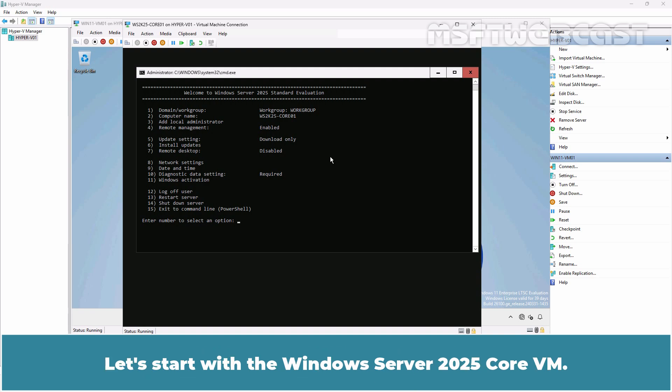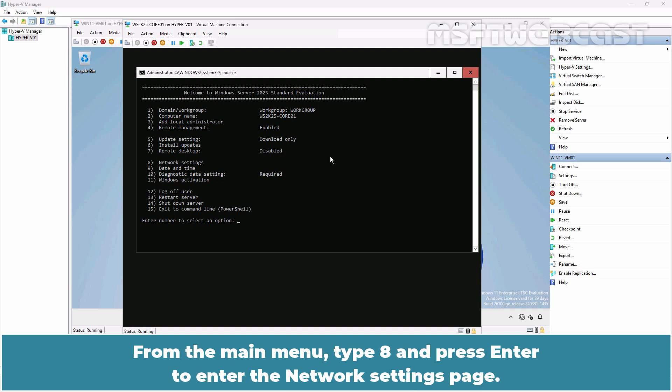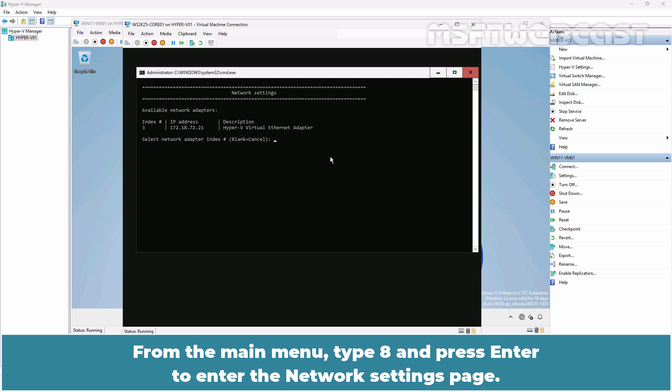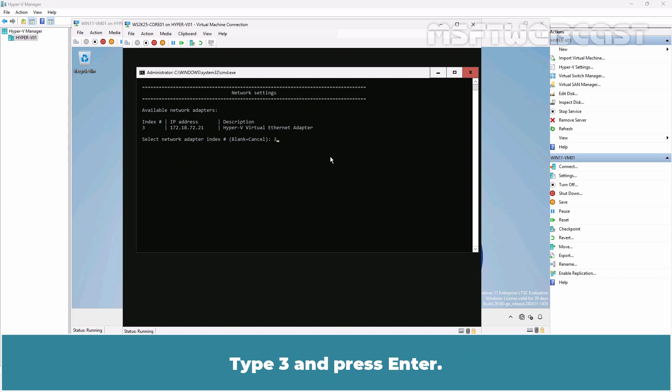Let's start with Windows Server 2025 Core VM. The hostname of this server is ws2k25-core01 and it is part of a workgroup. From the main menu, type 8 and press Enter to enter the network settings page. Type 3 and press Enter.